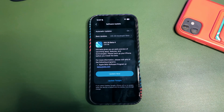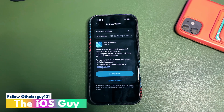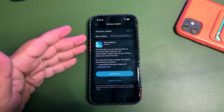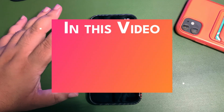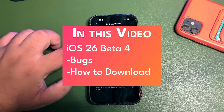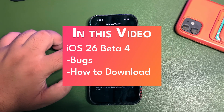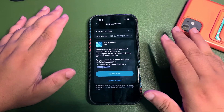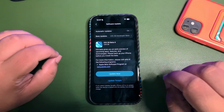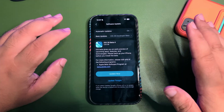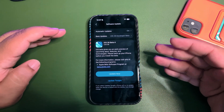Welcome back to the channel guys, welcome back to another video. Finally, iOS 26 Developer Beta 4 is over here. We were waiting for this update yesterday, but now today this update is out. It's not a public beta, it's a Developer Beta 4. We have seen three betas, but now there is a Beta 4.